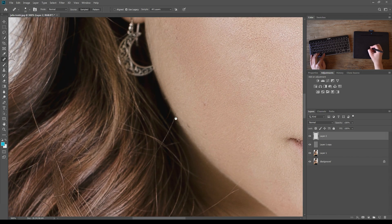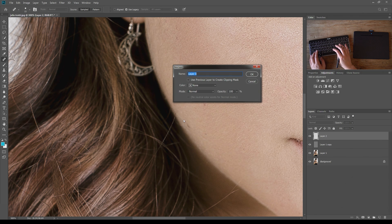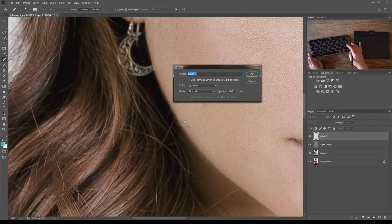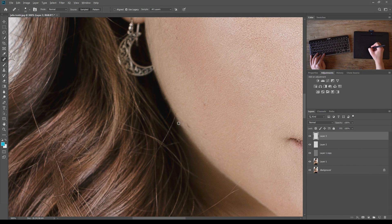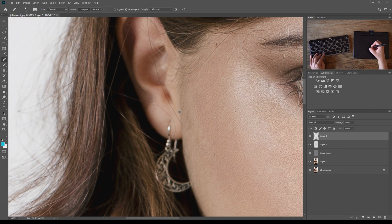Now I want to fix up this section where the hair ends abruptly, which doesn't look realistic. I'll make a new blank layer with Ctrl or Command Shift N, sample from right on the edge of the face, and paint over that section. I'll do the same with the ear area up here as well.